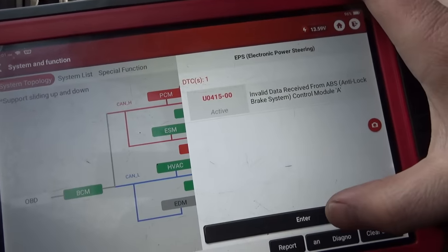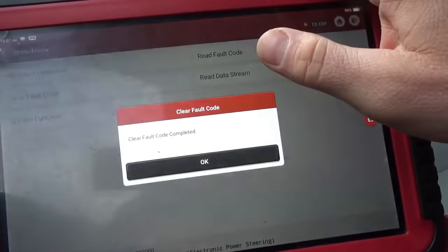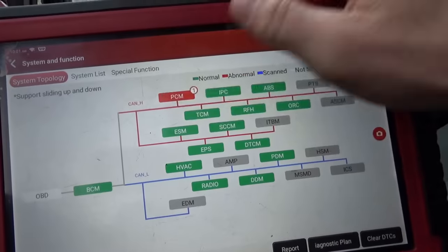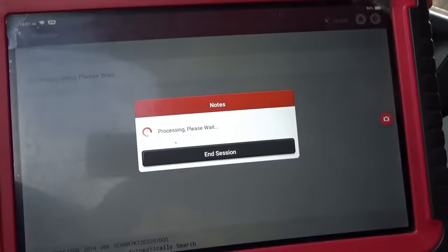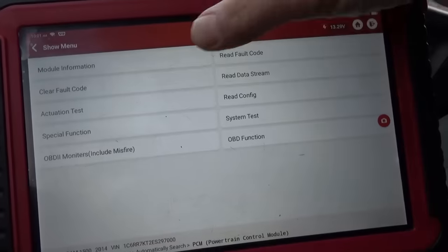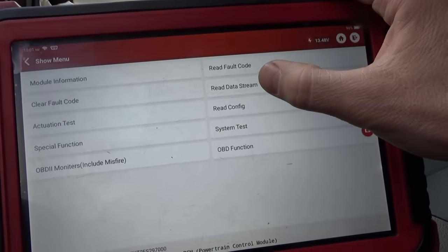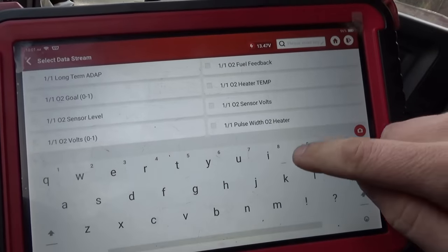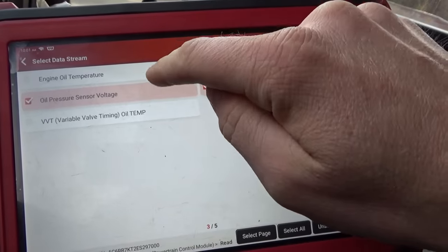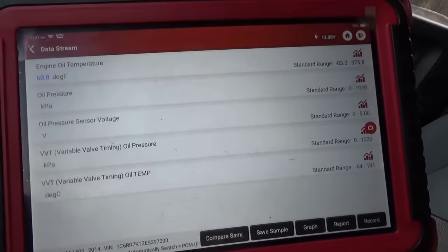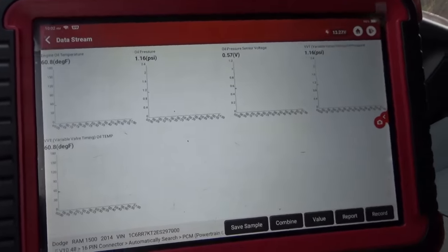Let's clear out the electronic power steering code, and then in the PCM let's look at the oil pressure sensor data. I'll clear that stored code for now since it's not currently active. In the data stream I'll type in 'oil' — I want oil pressure, VVT oil pressure sensor voltage, and coolant temperature. I'll select all of them.